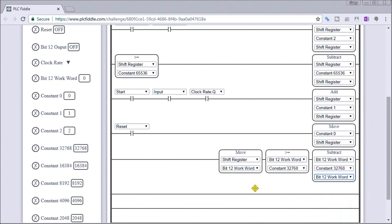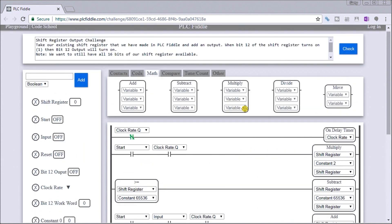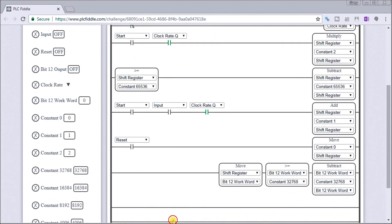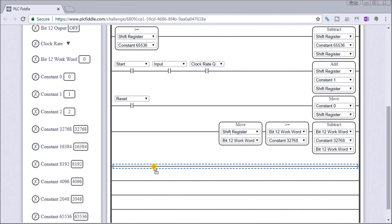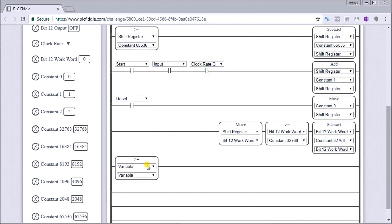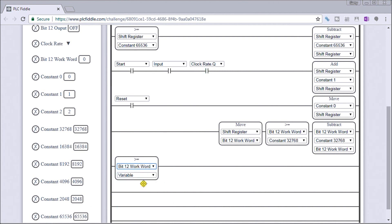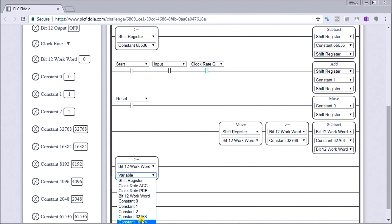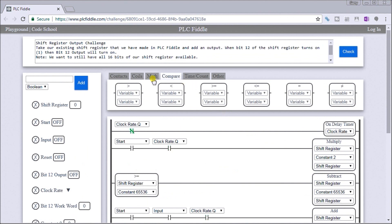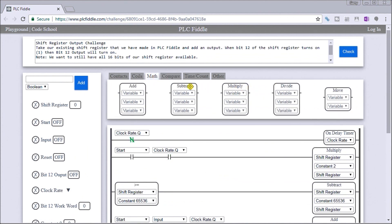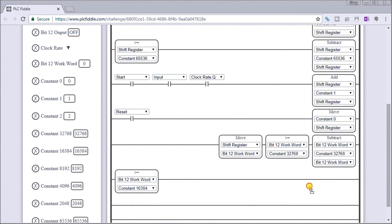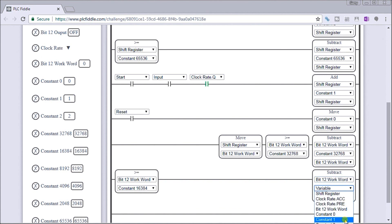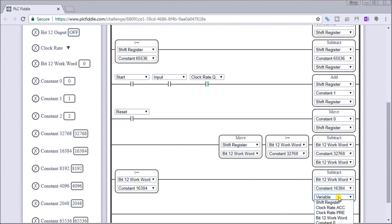So that takes care of one word. Now what we want to do is take care of the other three bits that are in there. So let's look at the compare again, and what we'll do is take a look at the 15th bit, and that variable will now be instead of 32, we're now looking at 16,384. And then we're going to do another subtraction. We're going to take that work word 15, we're going to subtract, and the constant is 16,384, and we're going to store that back into bit 12 work word.